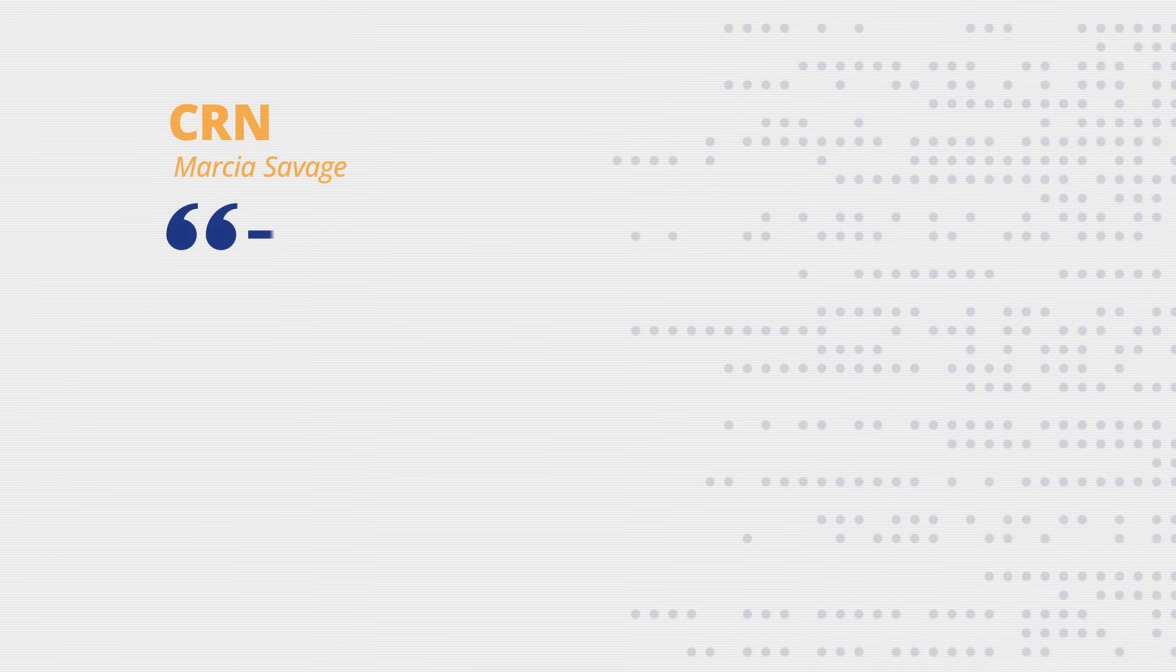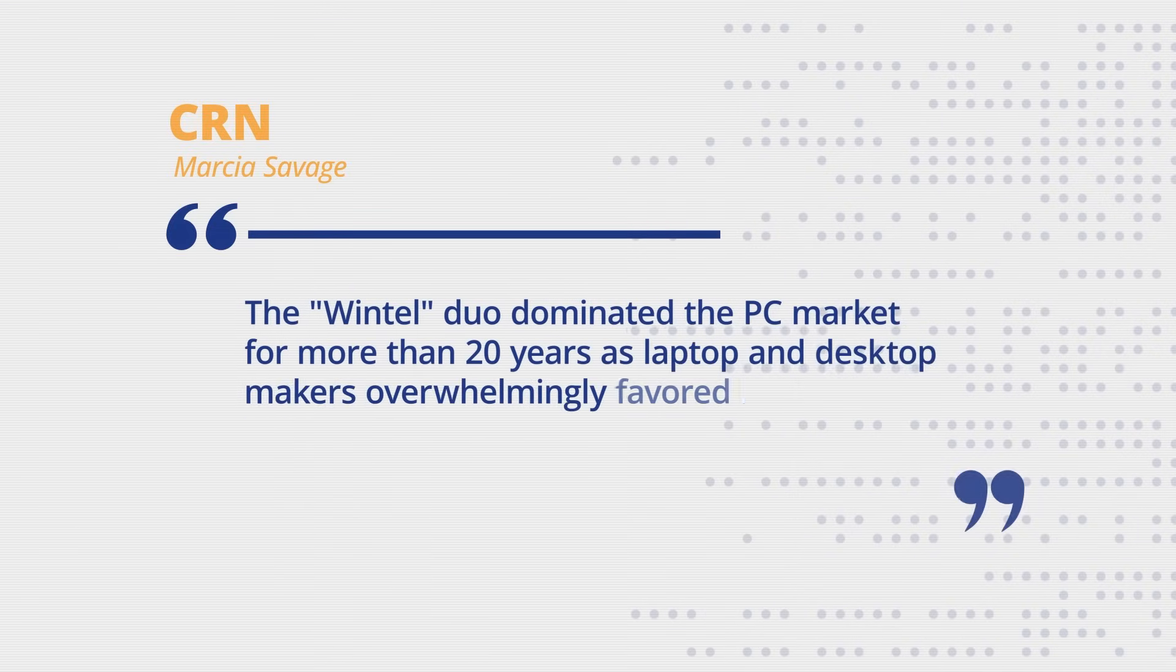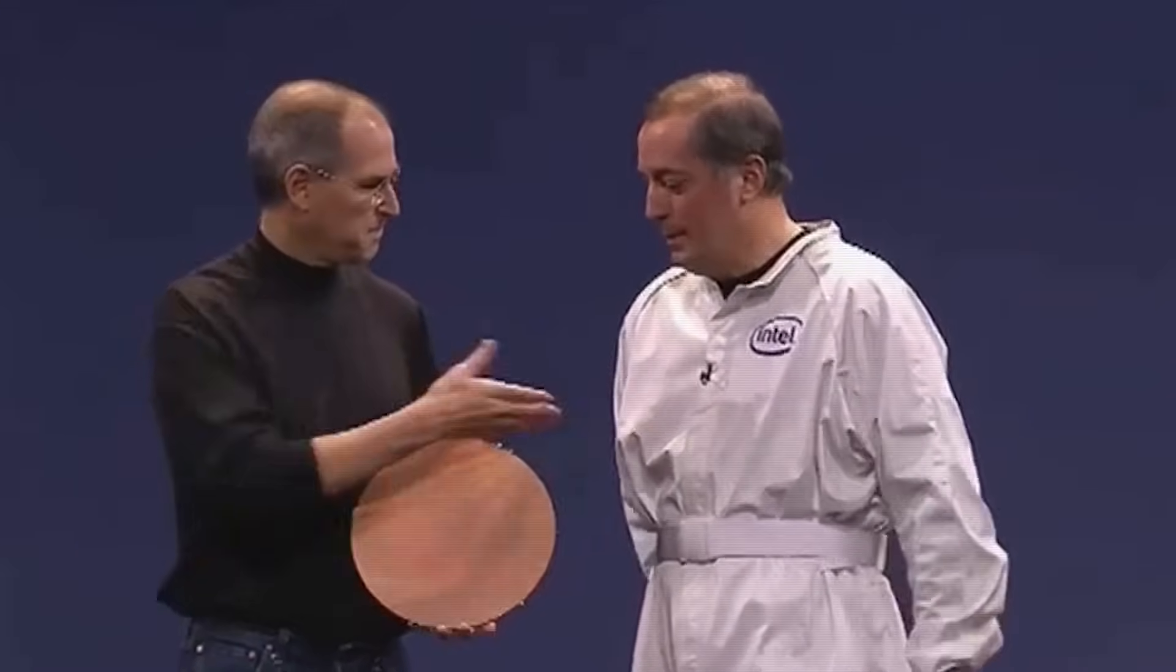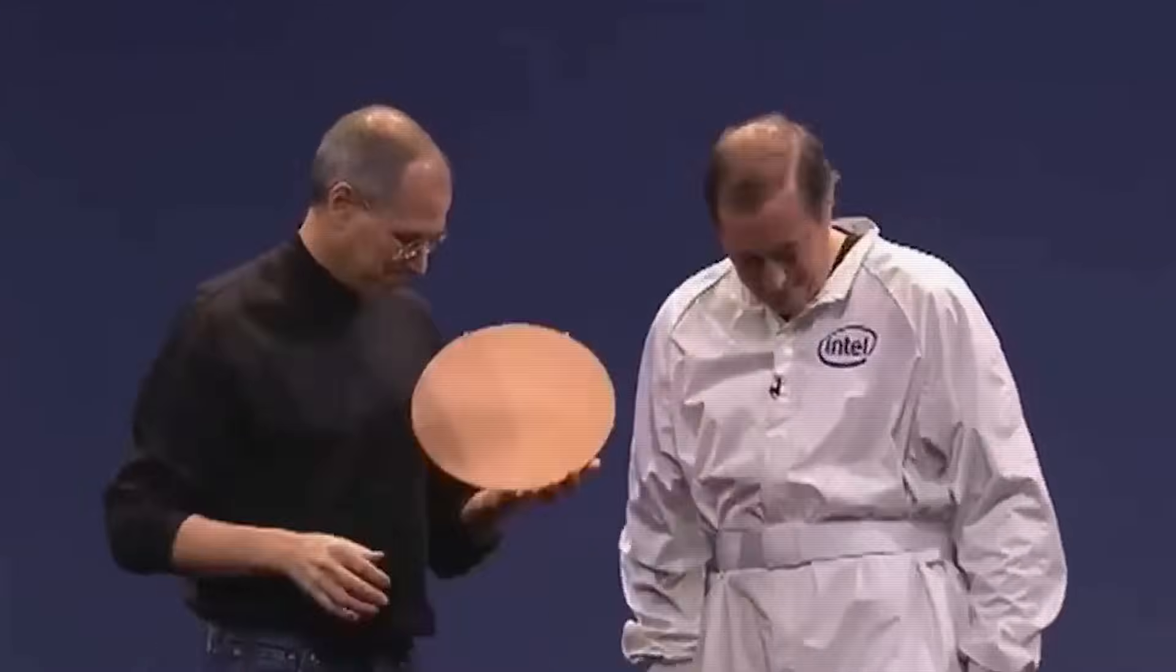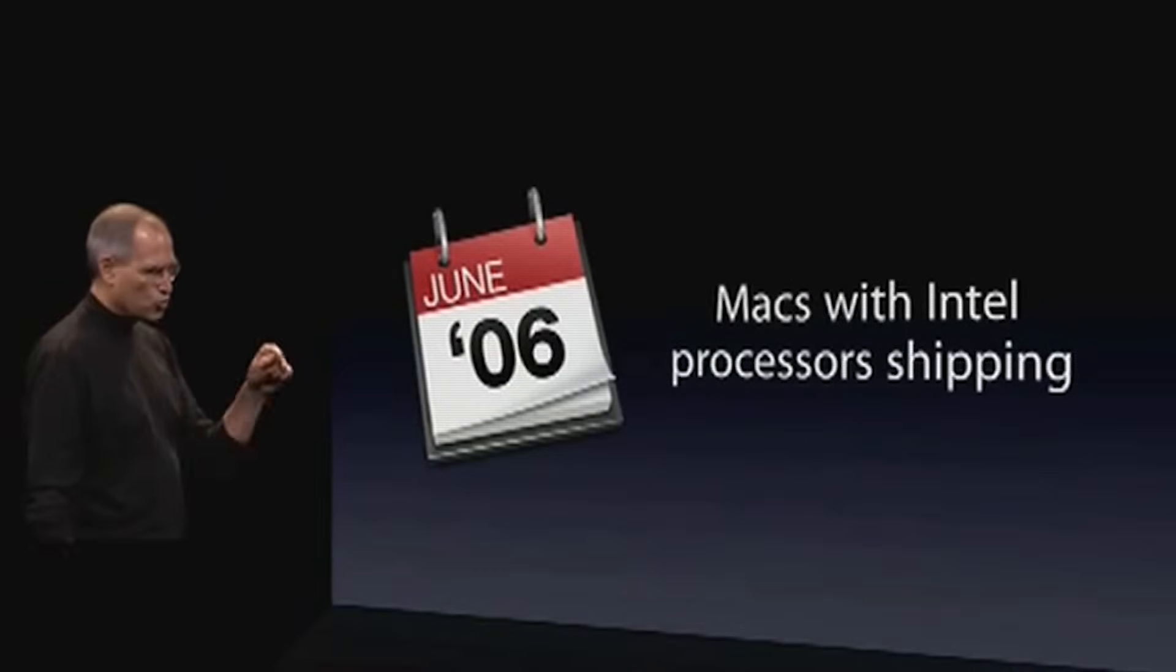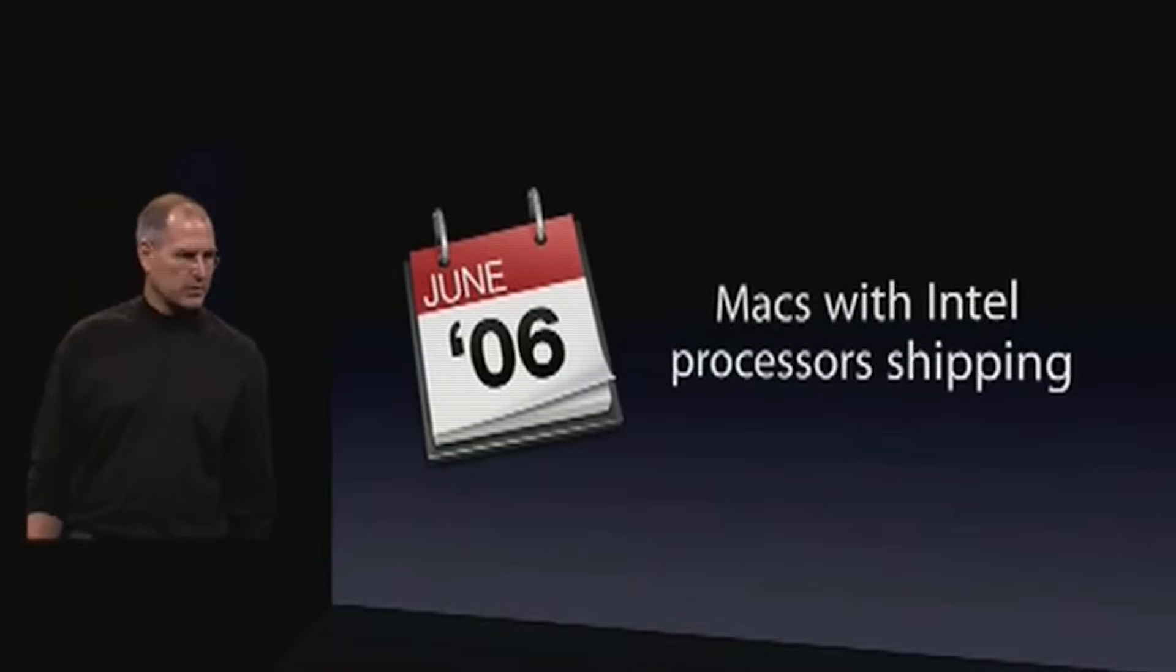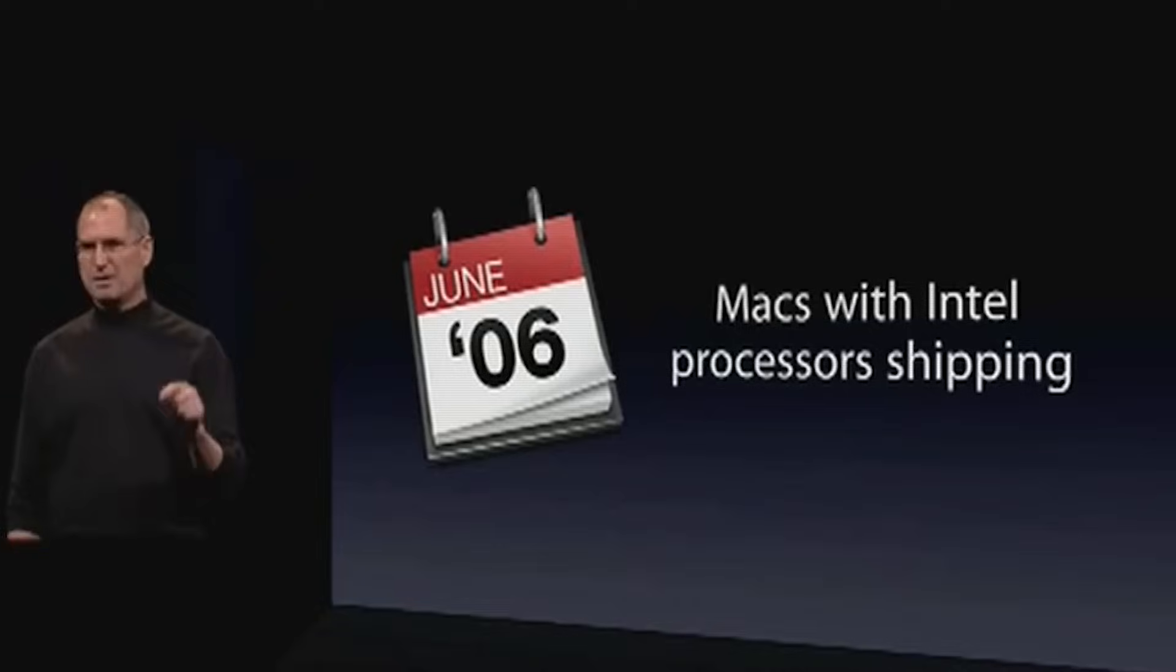By 2005, the empire's gravity was so immense, it forced the ultimate surrender. Apple, Intel's longtime rival, abandoned its own PowerPC chips and put Intel inside its Macintosh computers. We announced that by June of this year, June of 06, we would be shipping Macs with Intel processors.